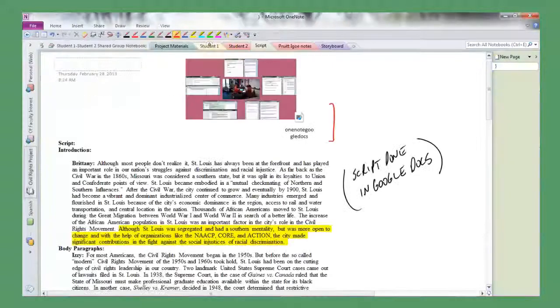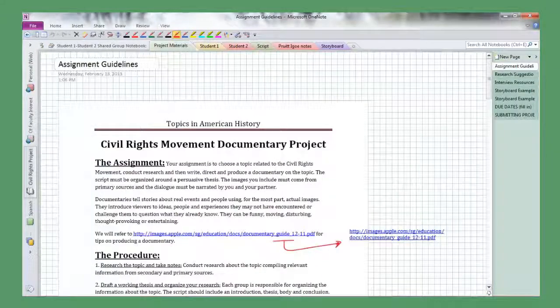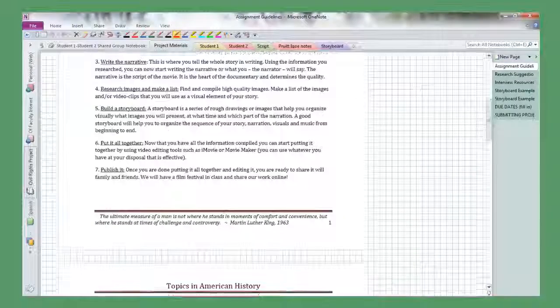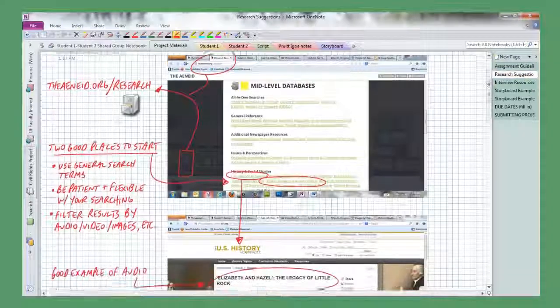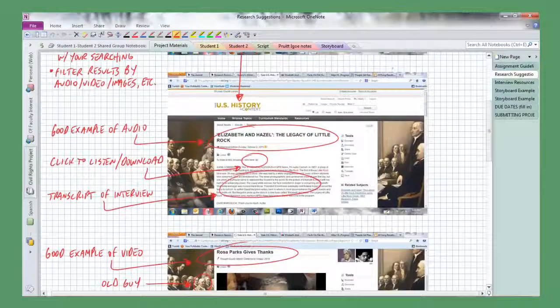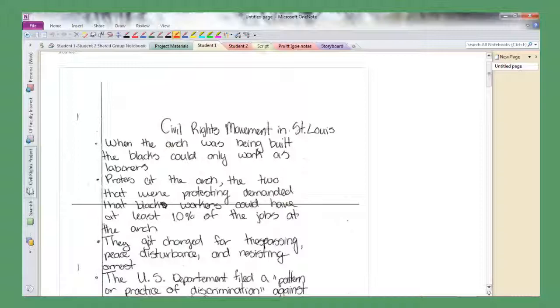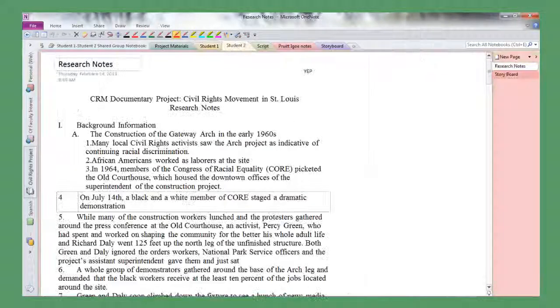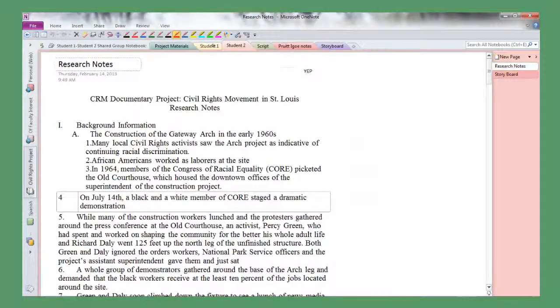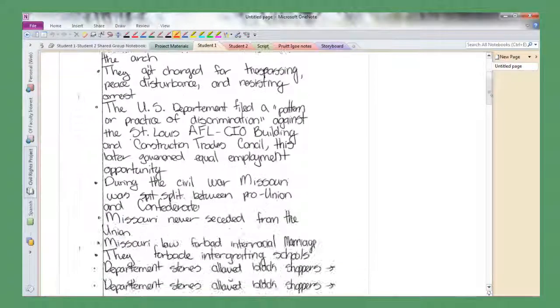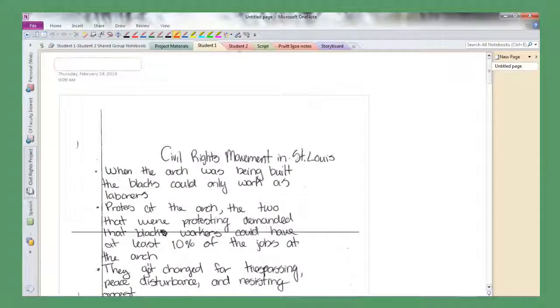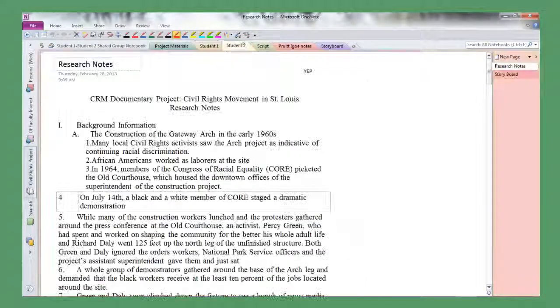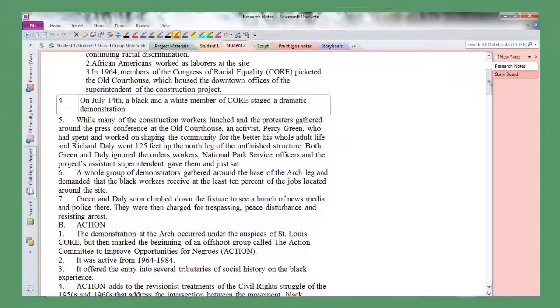There's a tab for project materials where we put a bunch of resources that we went through in class that they can review and refer to. There's a tab for each student because the individual students were responsible for doing research on their own. Some students took handwritten notes in OneNote or on paper and then we scanned them in so that they could appear in OneNote.